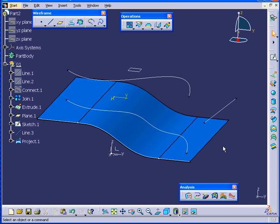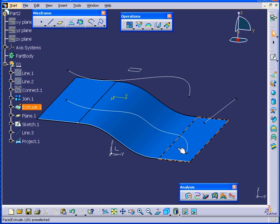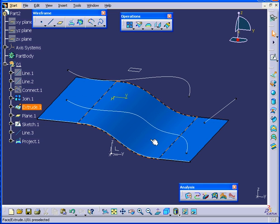The Smoothing option doesn't always work. You actually need to have pretty smooth surfaces to begin with.